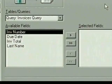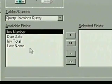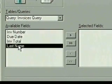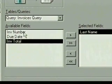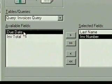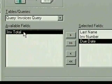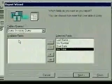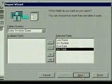We select the fields we want on our report in the order that we want them to appear: last name, invoice number, due date, and invoice total. Then we click on next.